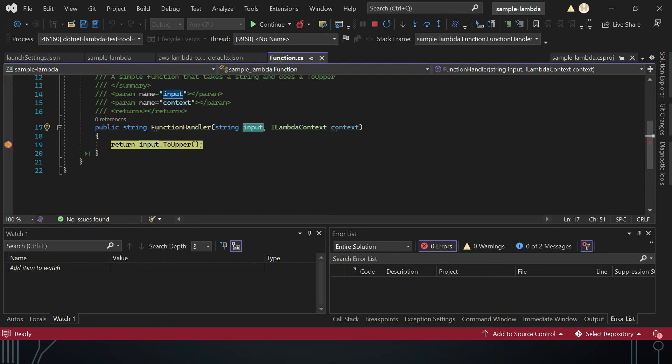After clicking Execute Function, the debugger hits the breakpoint and you can clearly inspect the input value. This is very useful for complex scenarios — for example, if your Lambda connects to DynamoDB and retrieves an item, you can inspect that object's hierarchy and debug accordingly.